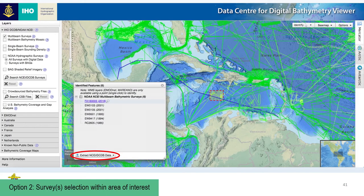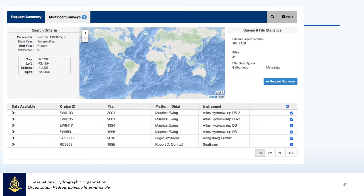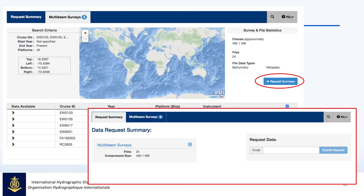There is another option to select just the data that falls within the red box — within the area of interest — and not the entire survey or surveys. You can do this by selecting Extract Data. You'll be taken to another MultiBeam Surveys summary page which will list all your surveys of interest. You can see the expected data volume in the top right, almost 500 megabytes. You can toggle on or off surveys to download, then hit the Request Summary, provide your email address, and be notified when your data package is ready.